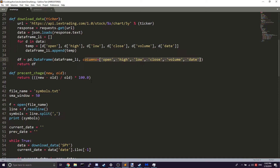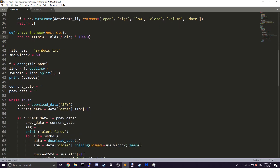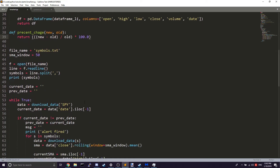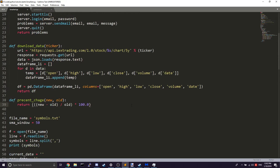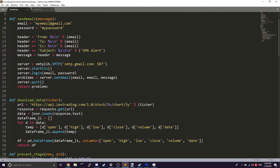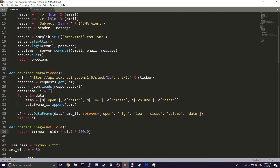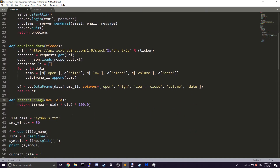The third function is percent_change, which is relatively simple — it just calculates a percent change so you don't have to write it repeatedly in the main code. Those are the three main functions: send_email sends the email, get_data fetches the information, and percent_change is just a helper function.